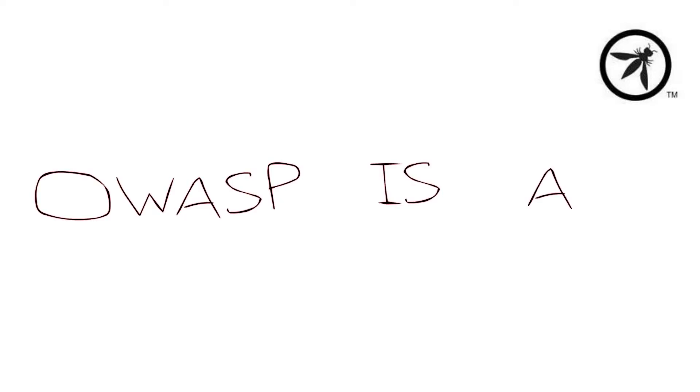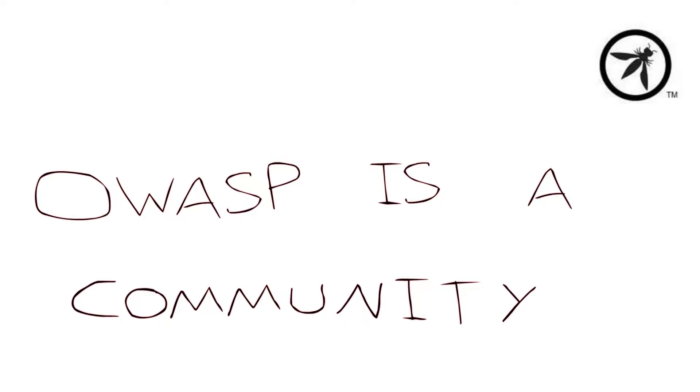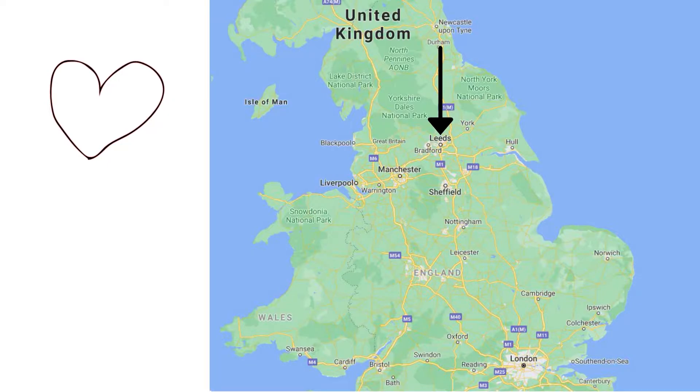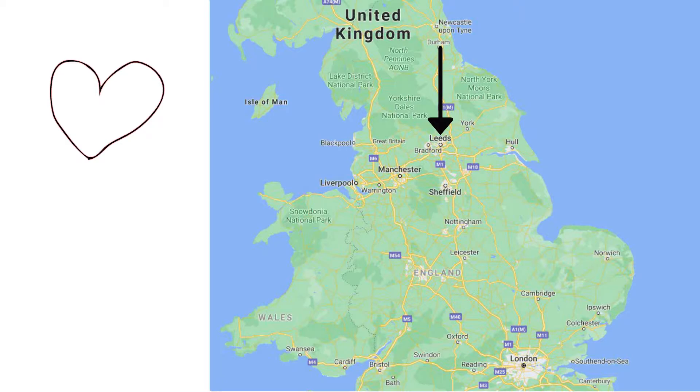If you were to ask me what I liked about OWASP, it would be the community. OWASP wouldn't be what it is today without the diverse community that backs it. My first experience with OWASP was when I was a young university student in the heart of Leeds in the United Kingdom. The Leeds chapter introduced me to persons with different backgrounds, which gave me new ways of thinking, and created friendships that I still cherish today.